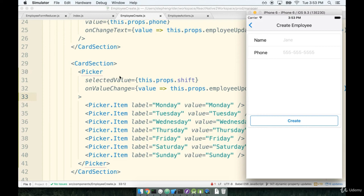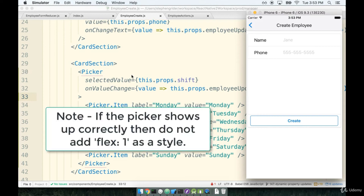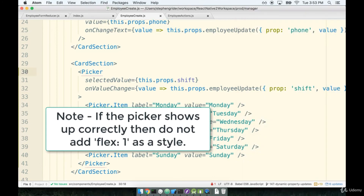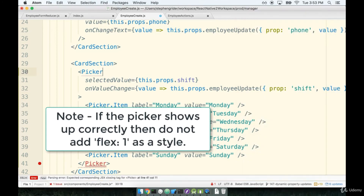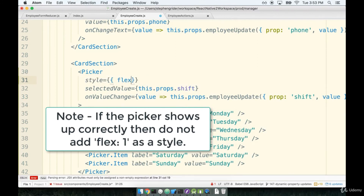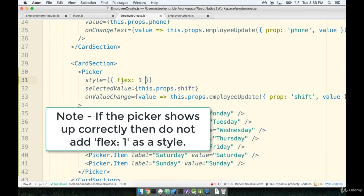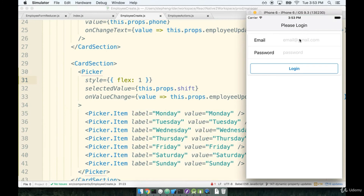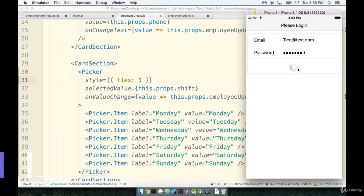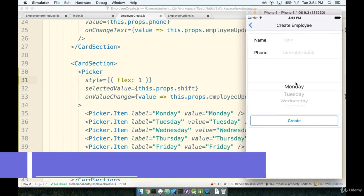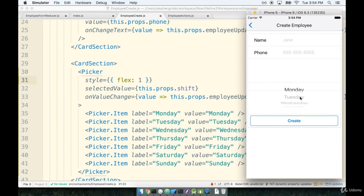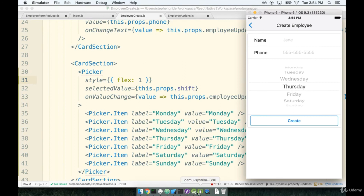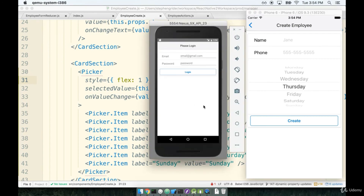We pass it a style of flex: 1, which tells it to expand to fill all available area. After signing in again and going to the add form, there's the picker — it looks just like the normal iOS picker you would expect to see.